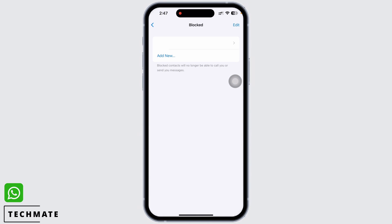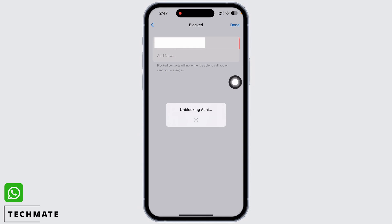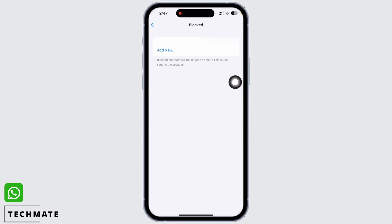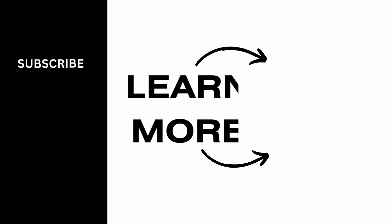In order to unblock a contact, you can simply swipe left from the individual's name and you will see the Unblock option. Tap on that and the contact will be unblocked. If you find this tutorial helpful, please subscribe to our channel. Thank you for staying with us until the end.